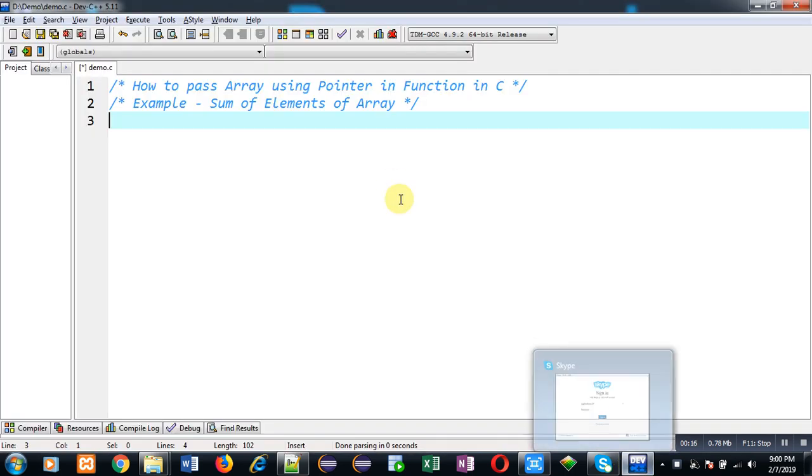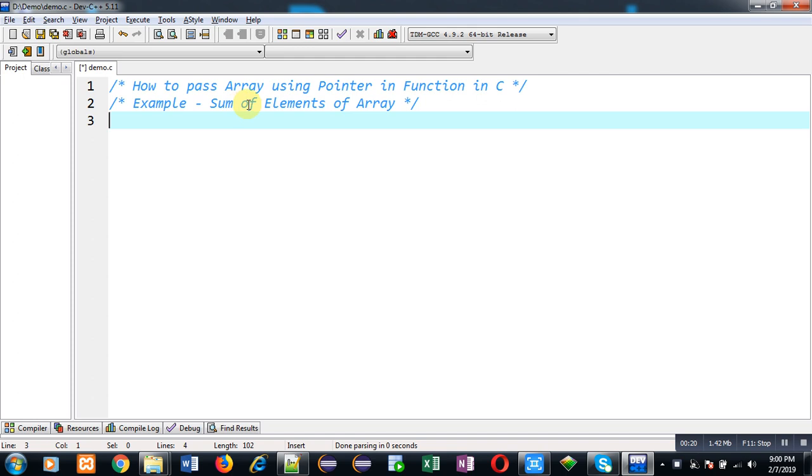In this video, I am going to demonstrate how to pass an array using a pointer in functions in C programming. We can pass an array into a function, but in this video we will learn how to pass an array using a pointer in a function.